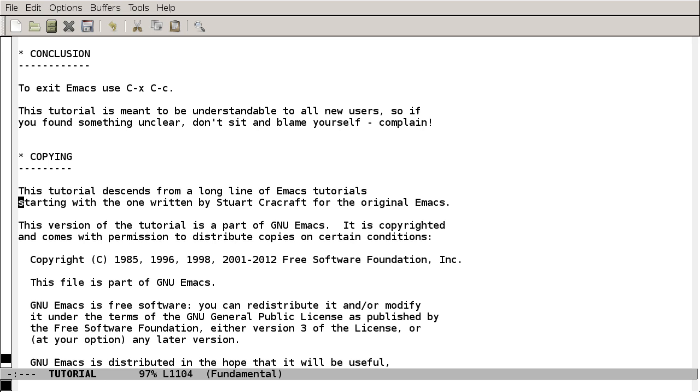And welcome back! Before continuing any further, I want to show you how you can learn more about Emacs from inside Emacs itself.